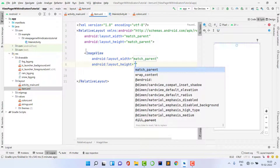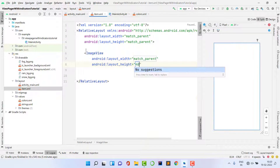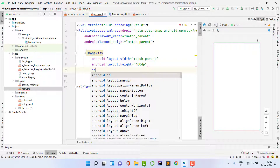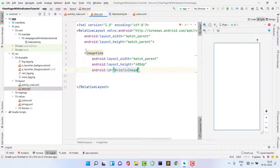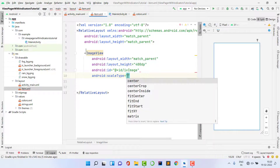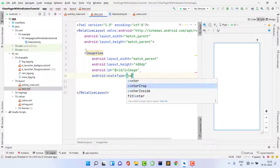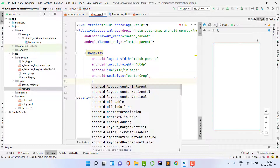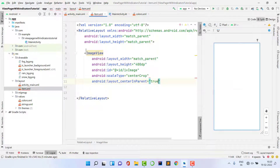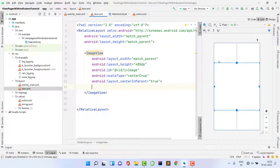Inside the item layout, add an ImageView with layout_width match_parent and height 400dp. Give it an ID to set content at runtime, set scaleType to centerCrop, and set centerInParent to true. The item layout is now created successfully.